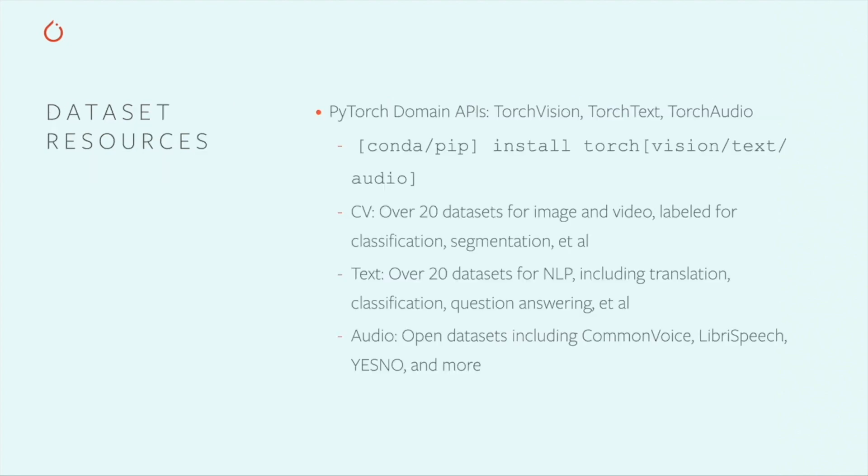First, you should know about the domain APIs in PyTorch – TorchVision, TorchText, and TorchAudio. These are libraries specialized to the domains of computer vision, natural language, and sound and speech, respectively. They give you access to an array of open datasets labeled for a variety of tasks, many of which can be auto-downloaded and cached from your code. You can install these libraries easily with PIP and Anaconda.